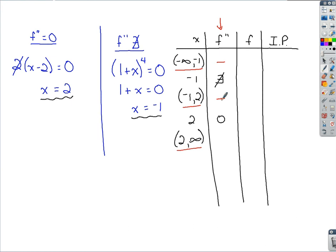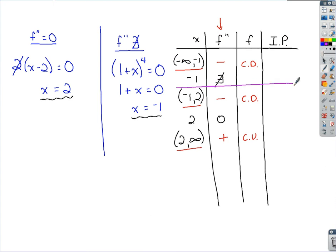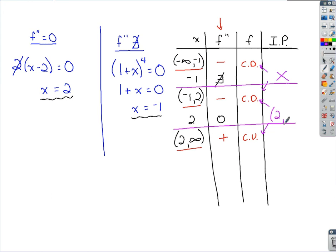From 2 to infinity, picking something larger than 2 — say 10 — and plugging that into the second derivative gives a positive value. This means the function is concave down for the first two intervals and concave up for the last. For inflection points, the candidates are x equals negative 1 and x equals 2. At x equals negative 1, there is no change in concavity, so no inflection point there. At x equals 2, there is a change in concavity, so plugging 2 back into the original function gives us the inflection point, with a y-value of 2 ninths.